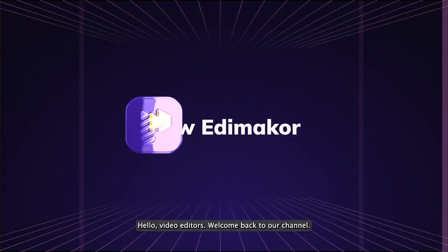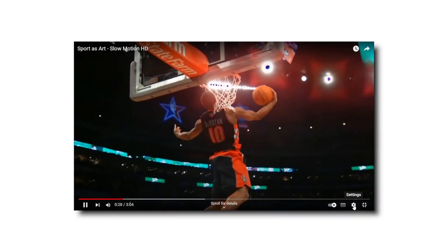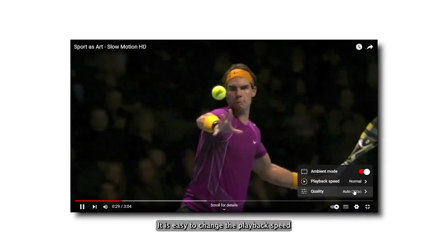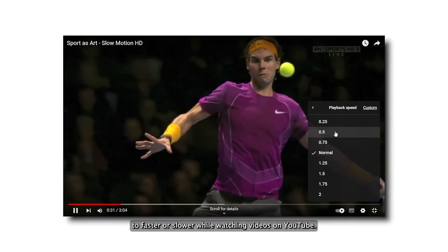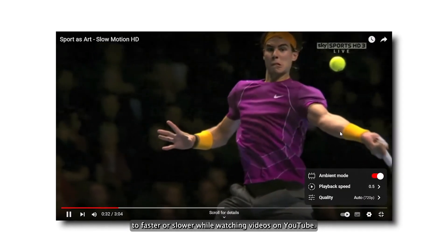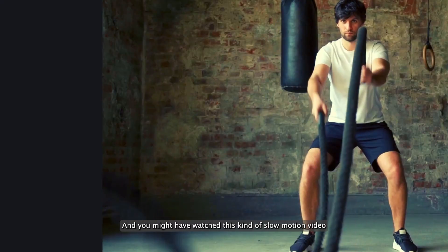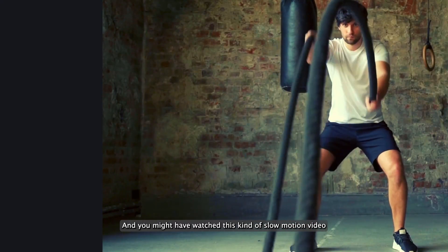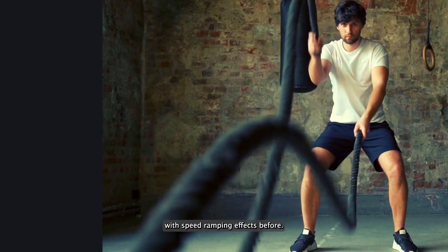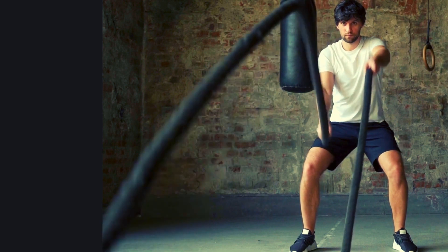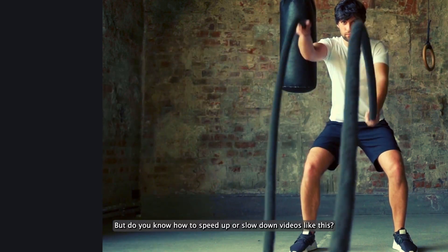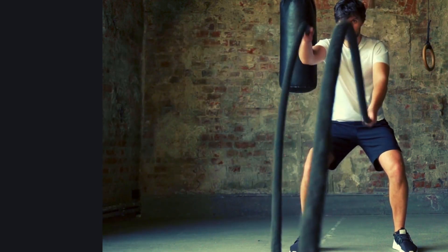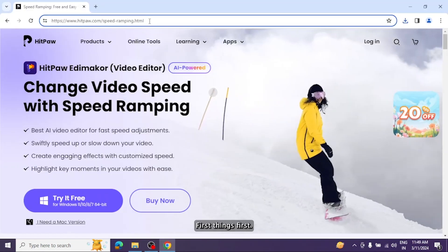Hello video editors, welcome back to our channel. It is easy to change the playback speed to faster or slower while watching videos on YouTube, and you might have watched this kind of slow motion video with speed ramping effects before. But do you know how to speed up or slow down videos like this? Let's learn it today.